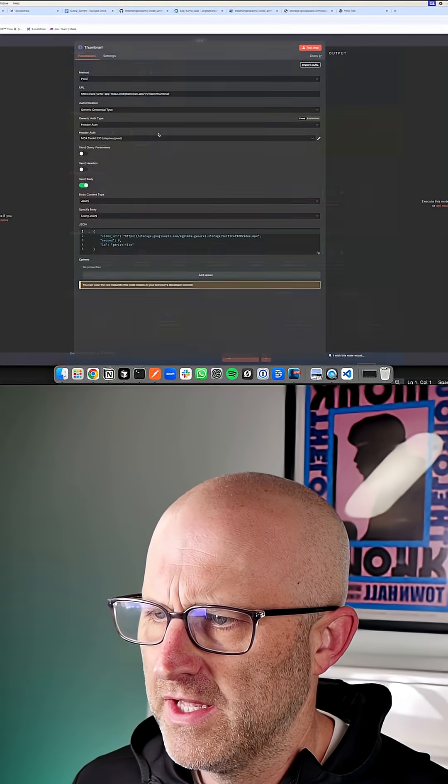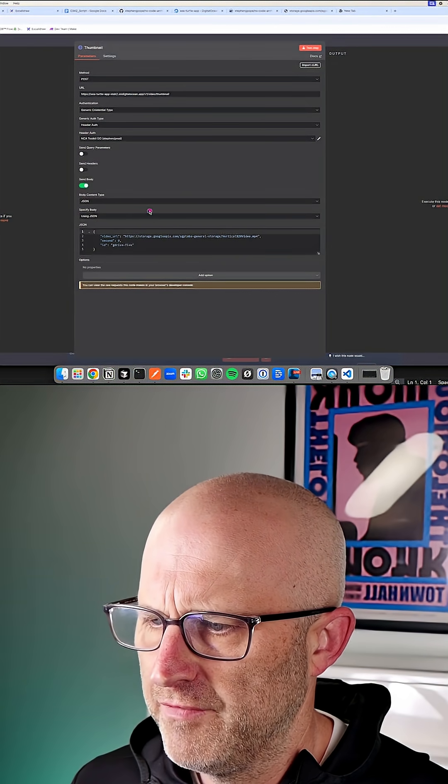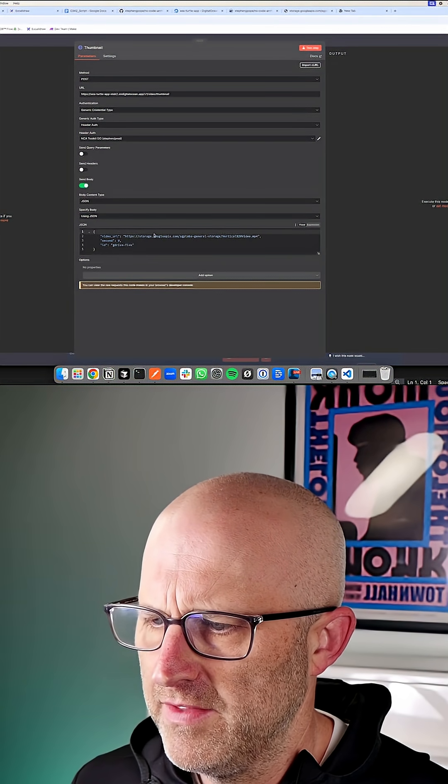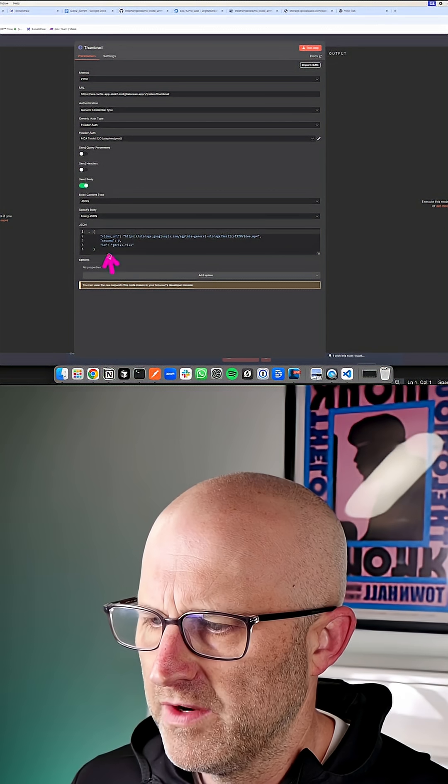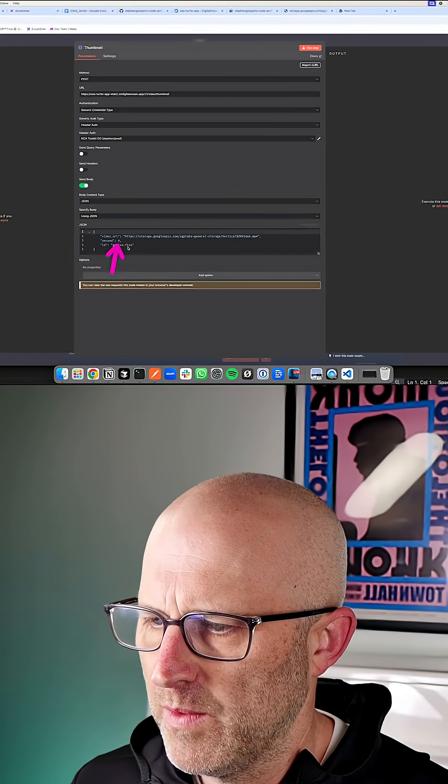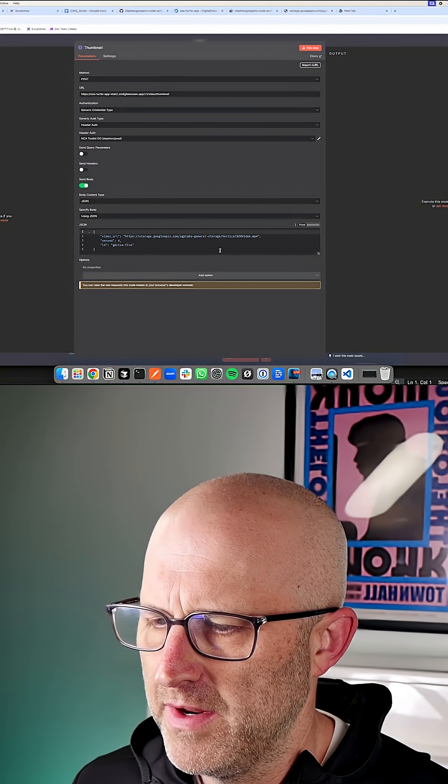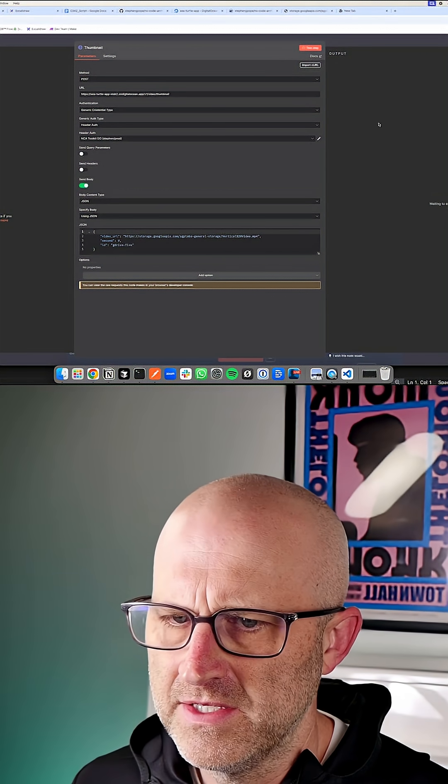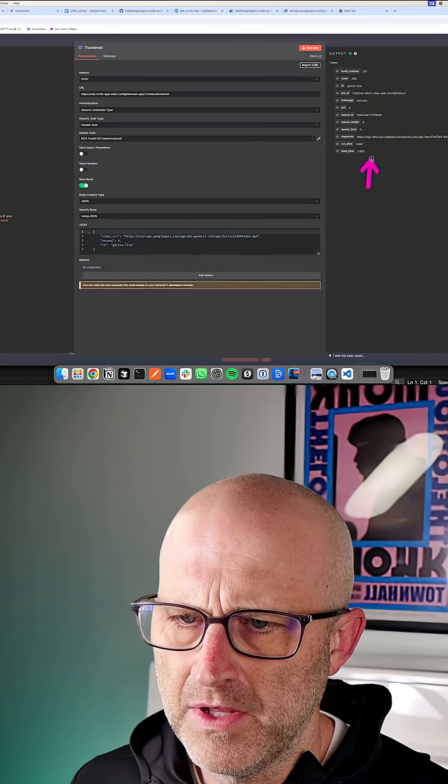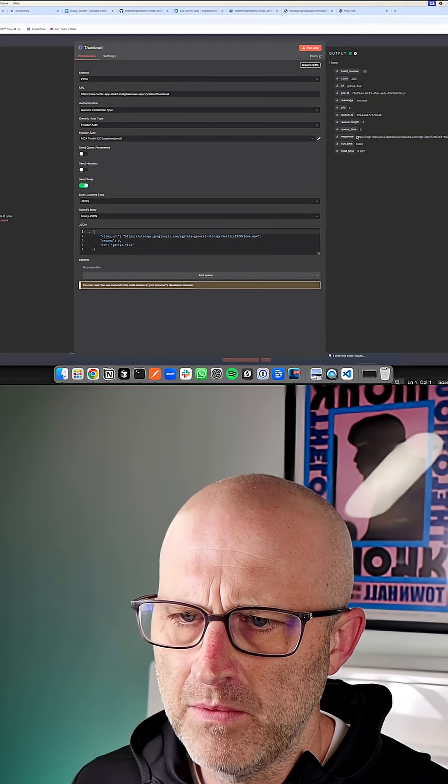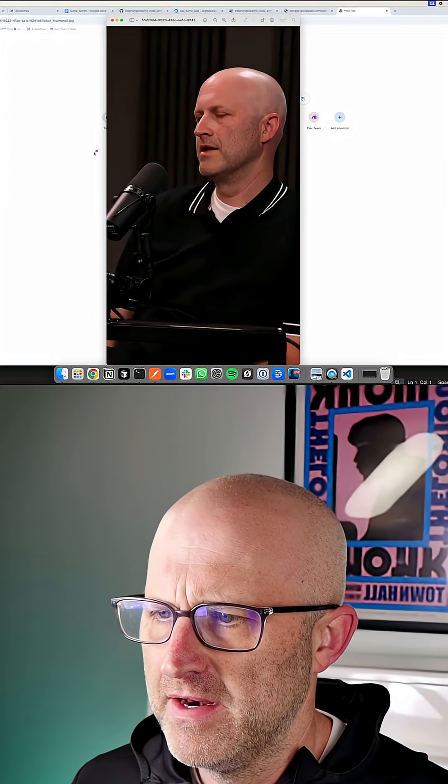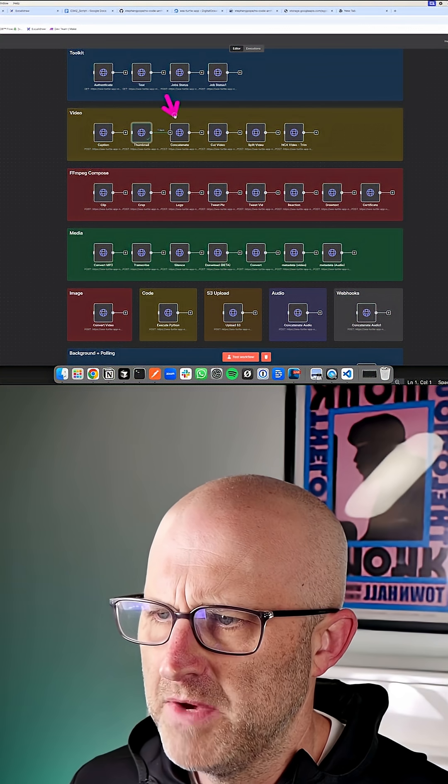This endpoint here will actually get us a thumbnail from any point in that video. We can define what second we want to pull that thumbnail from. If you test this endpoint, simply going to respond back with an image. And here you can see that image.